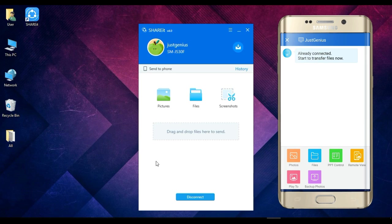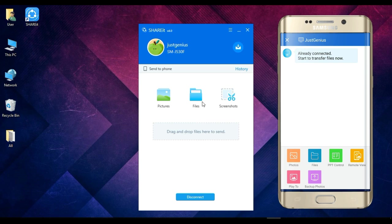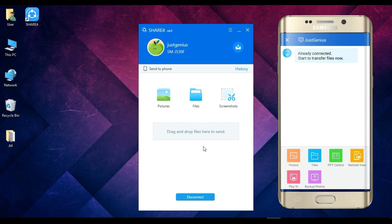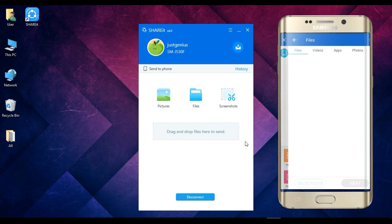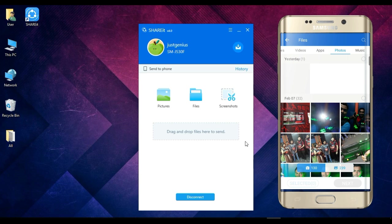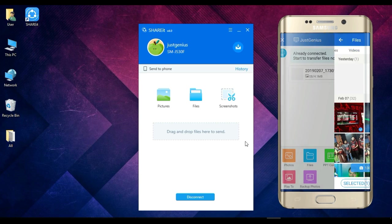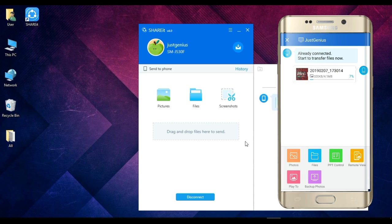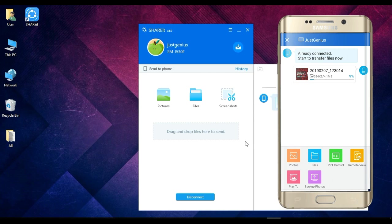And from our PC to our phone, that's very easy using the SHAREit. So to share our images and videos from our phone to the PC, we just have to select here to File from our phone, and then Photos, and we can select any photos if we want. And then if we send, then it will directly go to our PC.